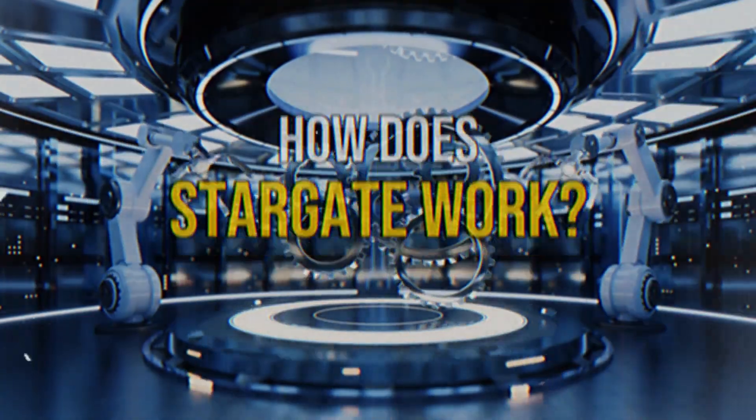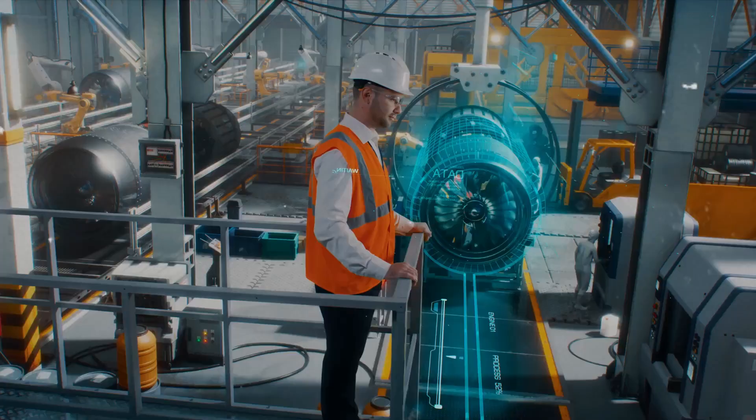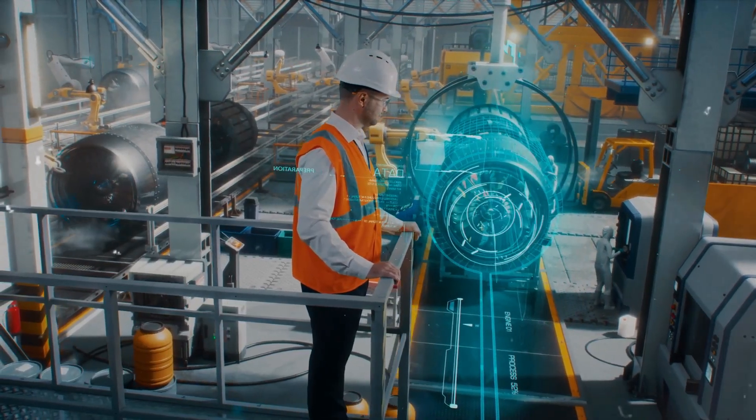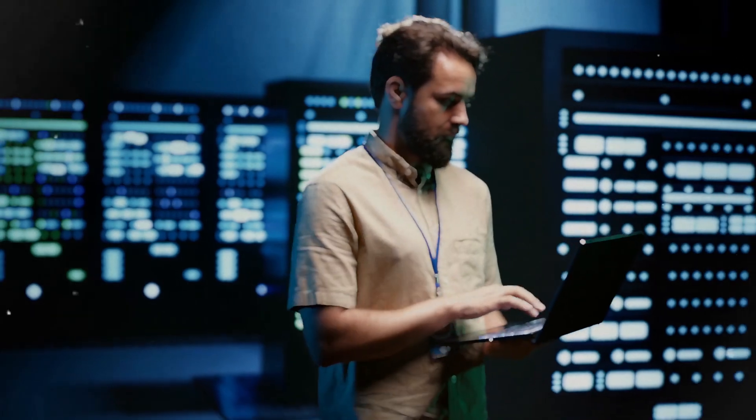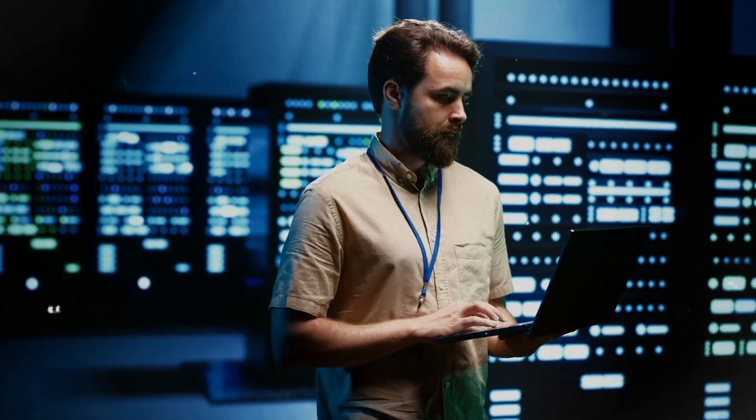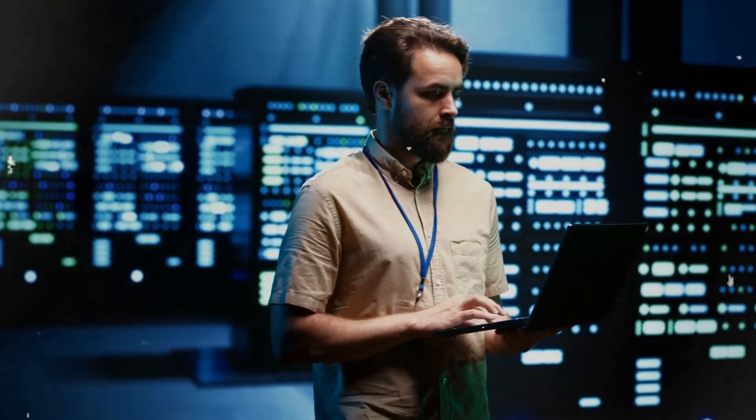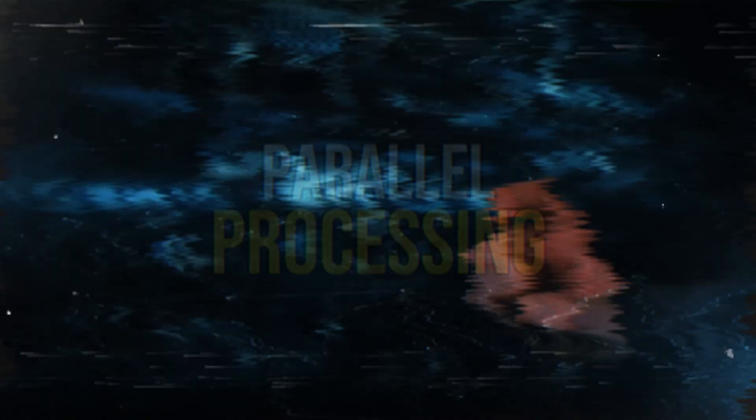How does Stargate work? Stargate is a fascinating project that is surrounded by mystery when it comes to how it actually operates. It is believed to make use of advanced supercomputer technology to achieve its goals effectively. Here's a detailed explanation of how Stargate functions.